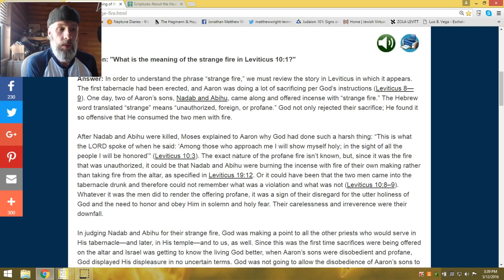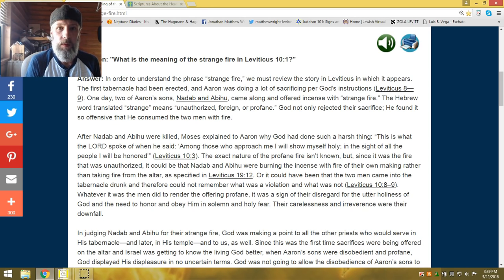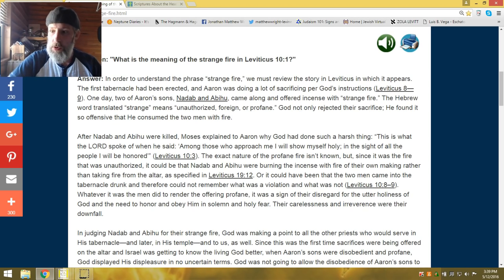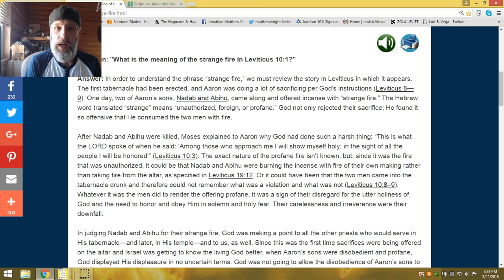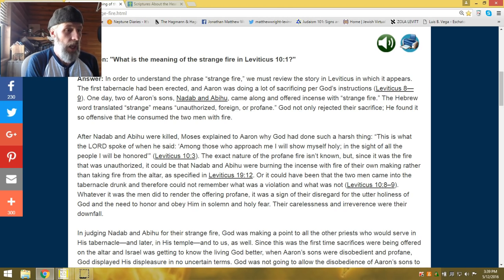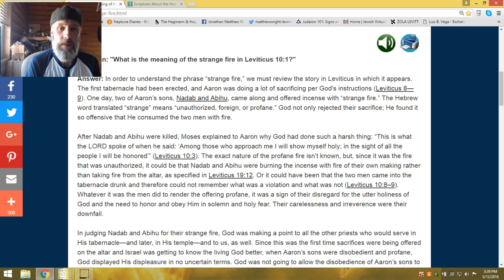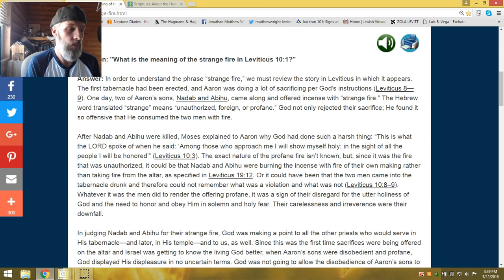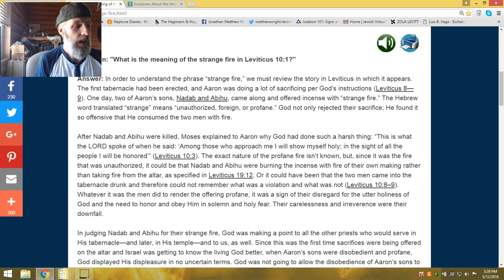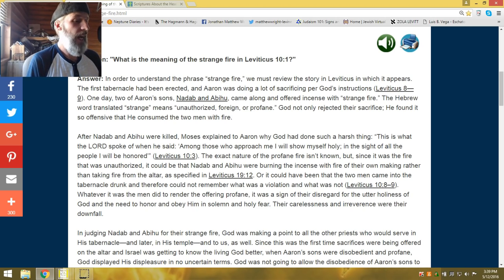You had not only rejected their sacrifice, he found it so offensive that he consumed the two men with fire. This was an automatic death penalty for these two. Were they in sin? Were they wicked men? No, these were priests. They were in the tabernacle. They were rubbing elbows with the most high. And yet, he gives them a death penalty, a death sentence, death penalty on the spot.